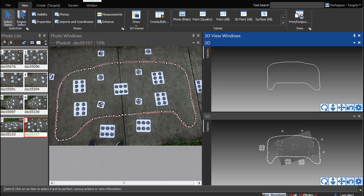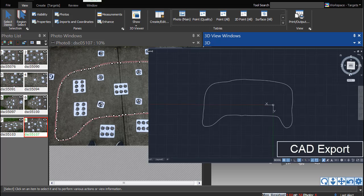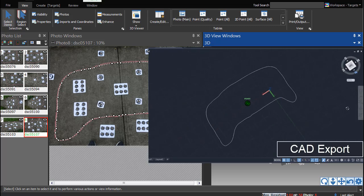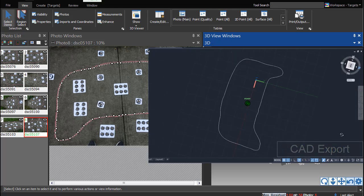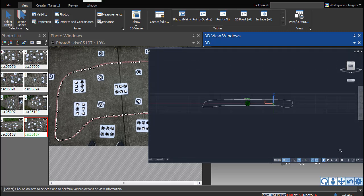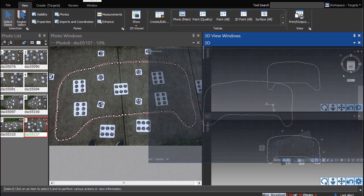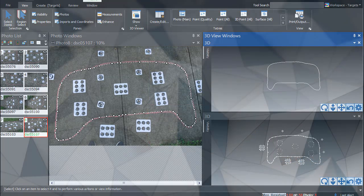For those first learning the PhotoModeler process to measure boat decks, reproducing the project shown in this tutorial can be immensely helpful. To follow along, you can pause the video as many times as you want or change the playback speed if it moves too quickly.